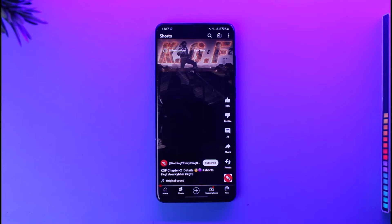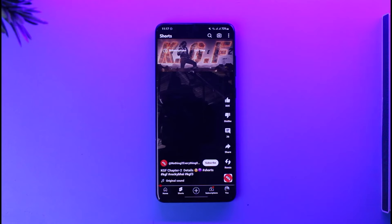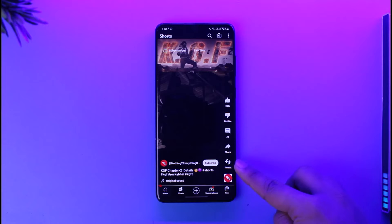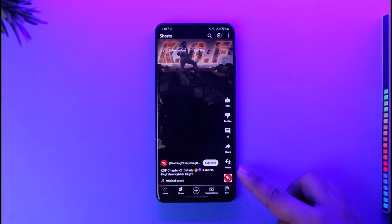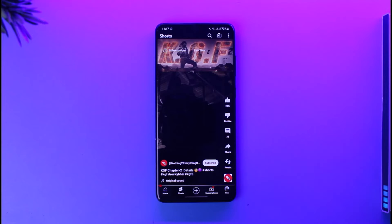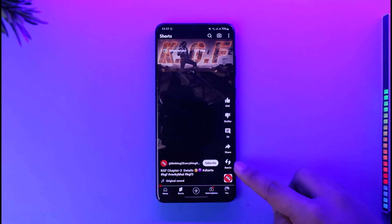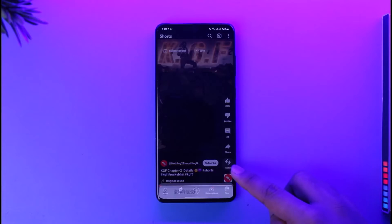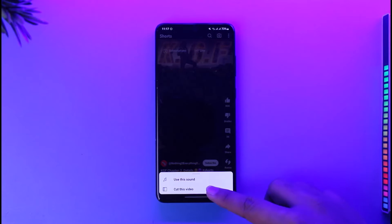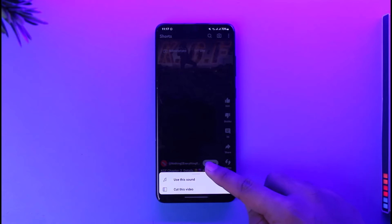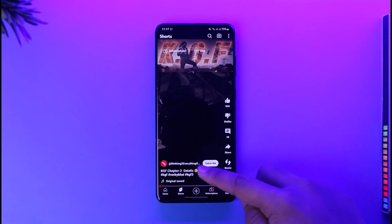What we are going to do is remix this short and upload it to our own channel, and we can then download the video from our channel to our device. To do that, tap the remix option from the bottom right, then tap on the 'Use the sound' option or the 'Cut this video' option.